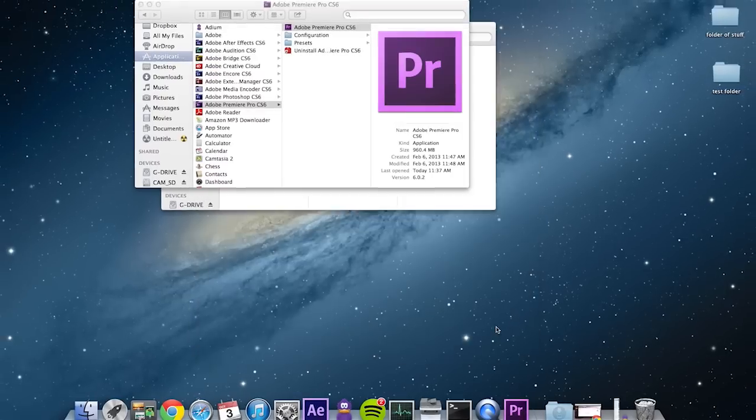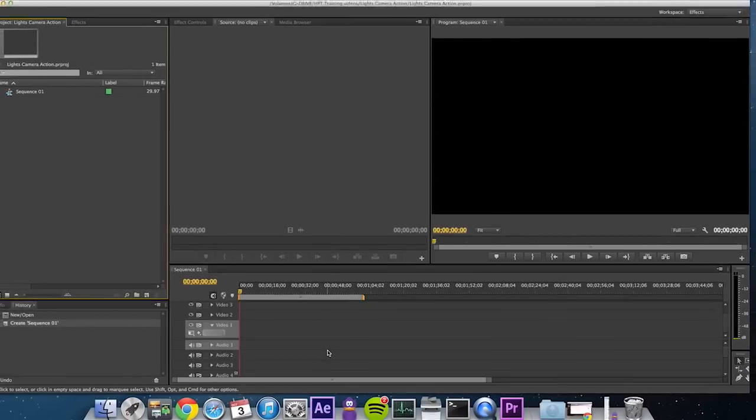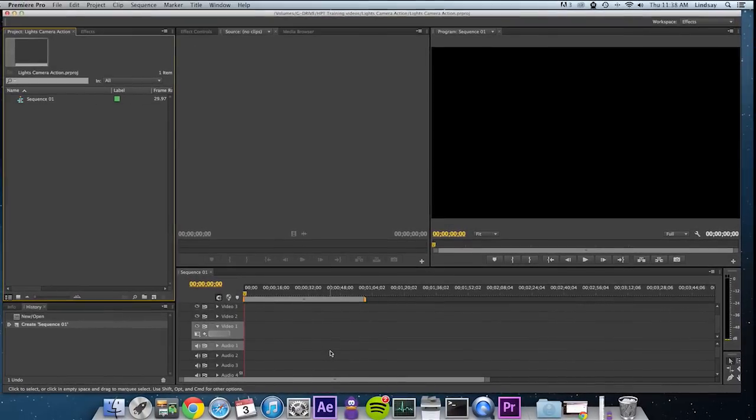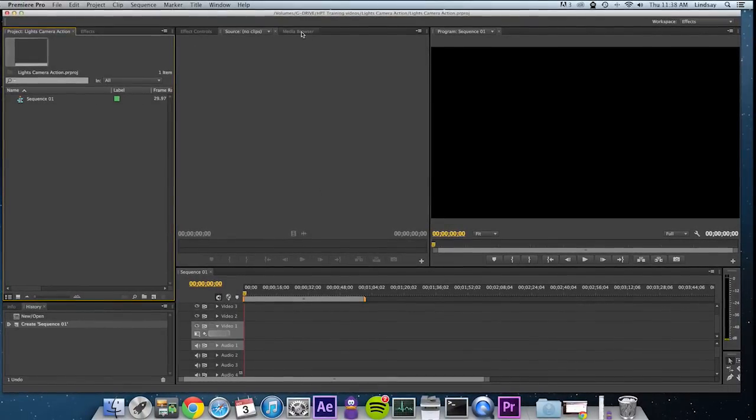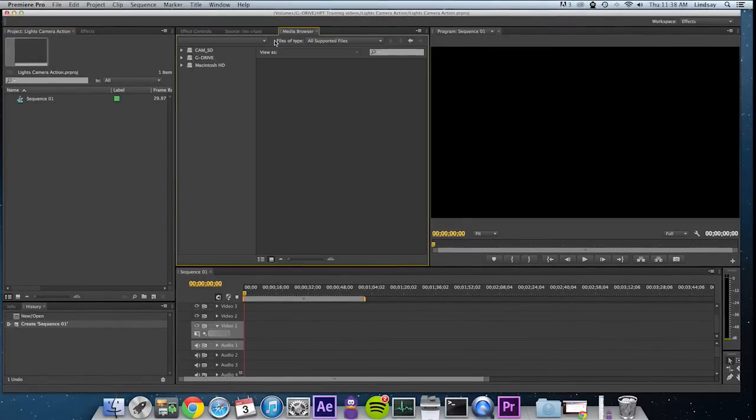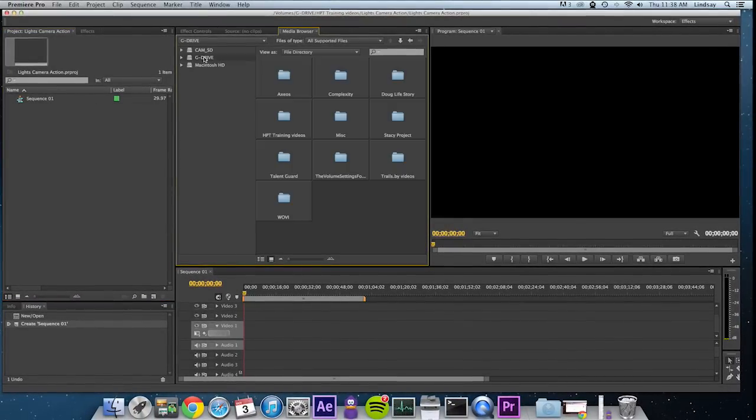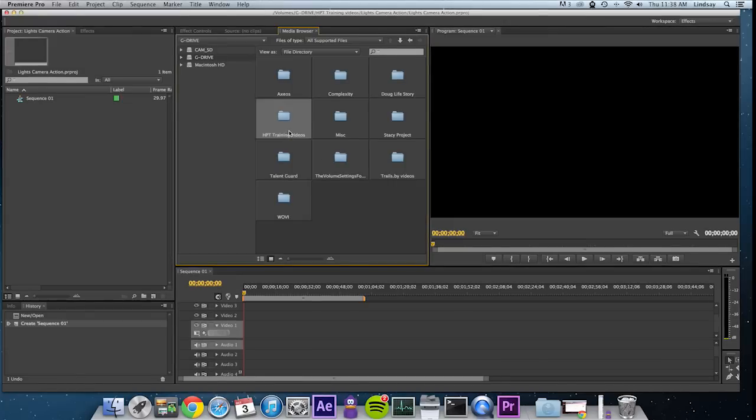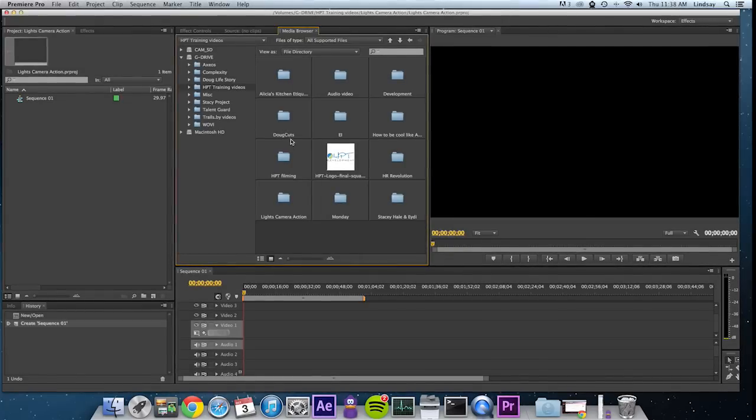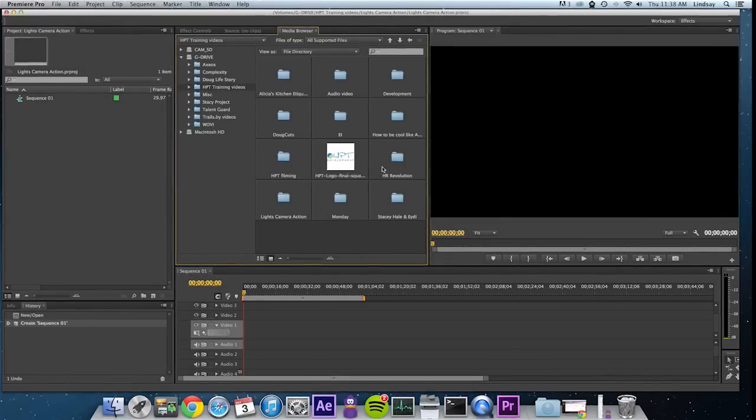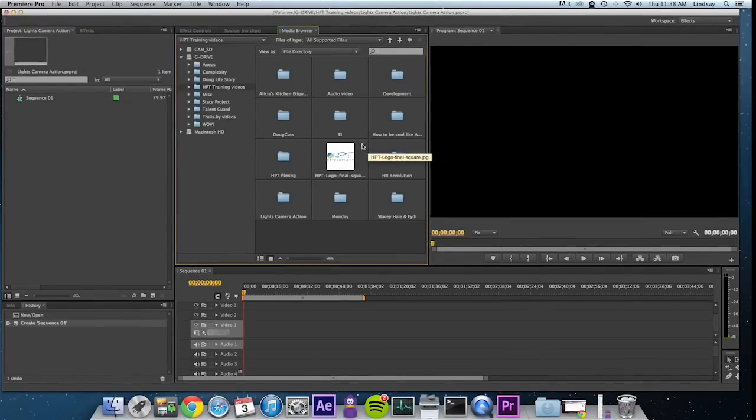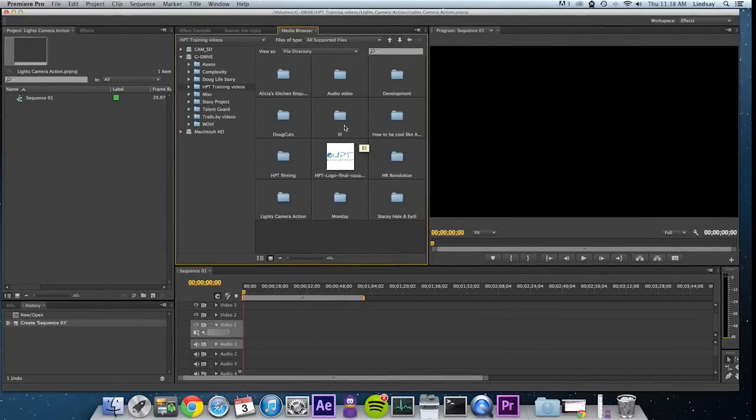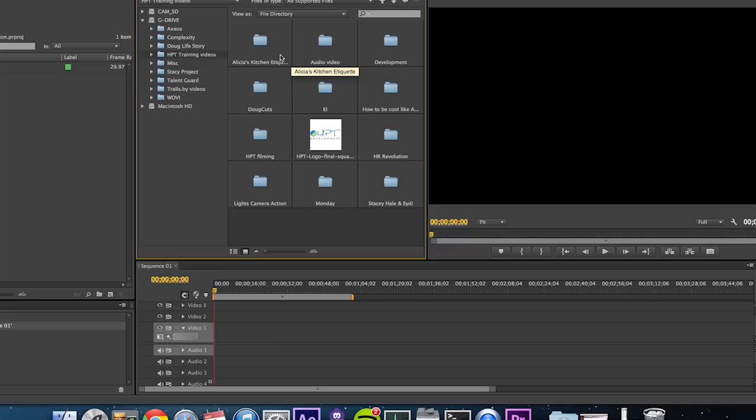Here's our workspace. Media Browser is my favorite way to import. On the side you can see the hard drive structure with all the files that you have. Find the folder that you've set up for the project.